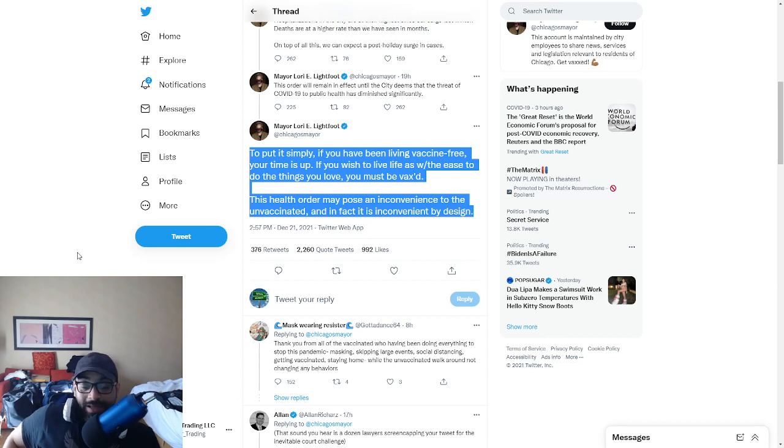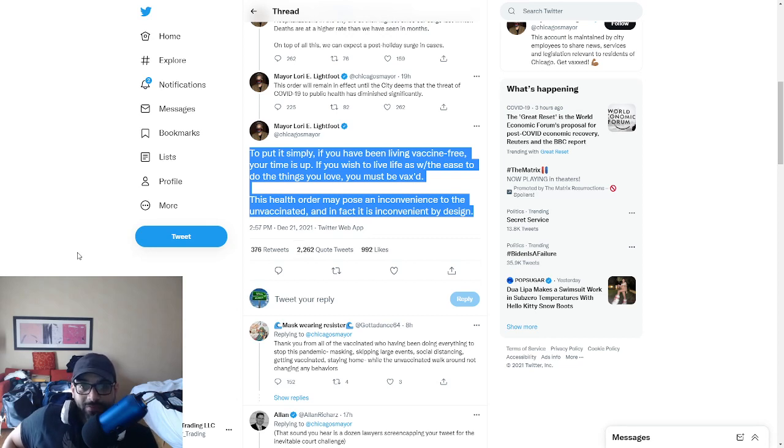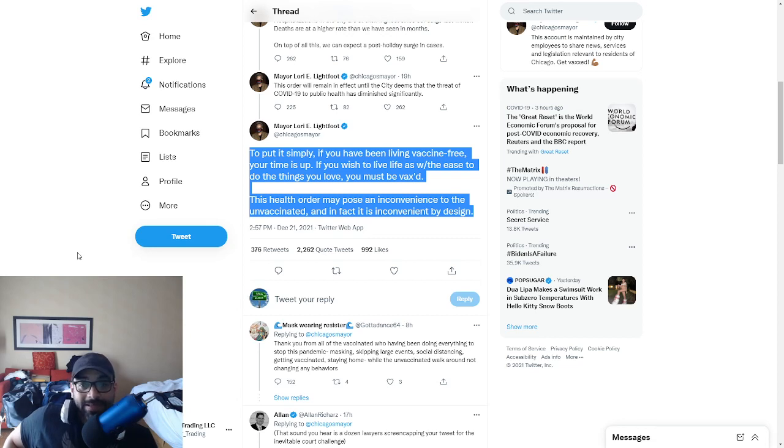But at the same time, people feel so comfortable nowadays playing the tyrant.